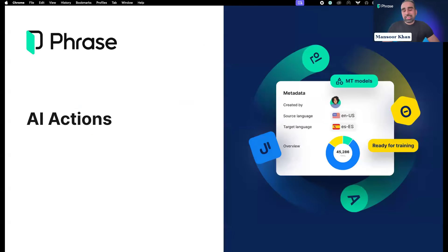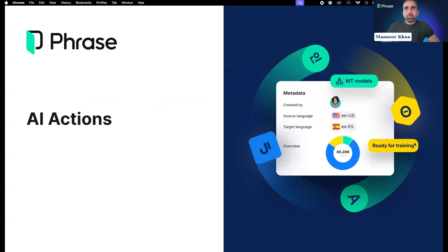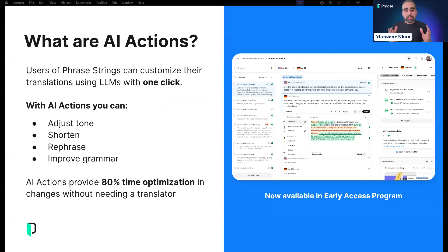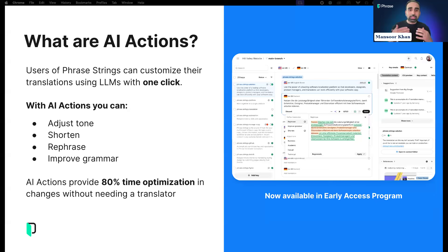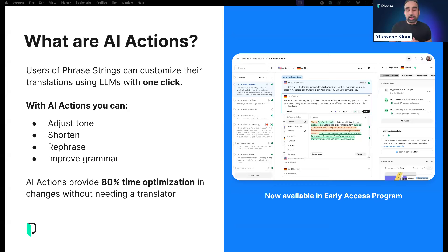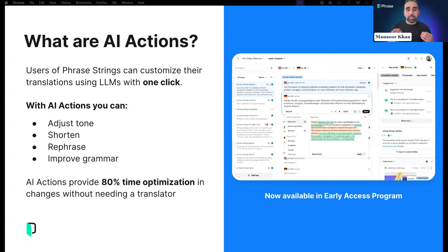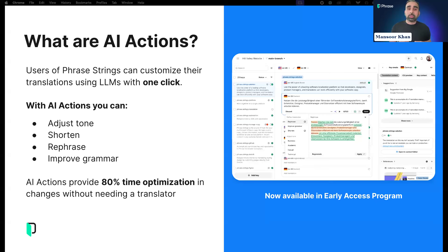Thanks, Craig. Hi everyone, thank you for joining. I'm Mansoor Khan, Director of Product for Strings. Today I'll be talking about AI actions. AI actions is our first step towards post-editing in Strings. It allows you to go through predefined actions using OpenAI. We're starting with four actions.